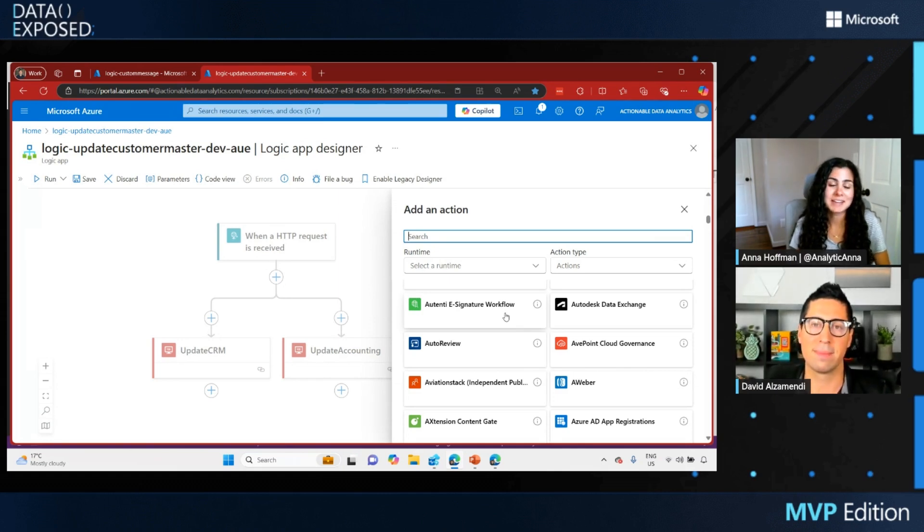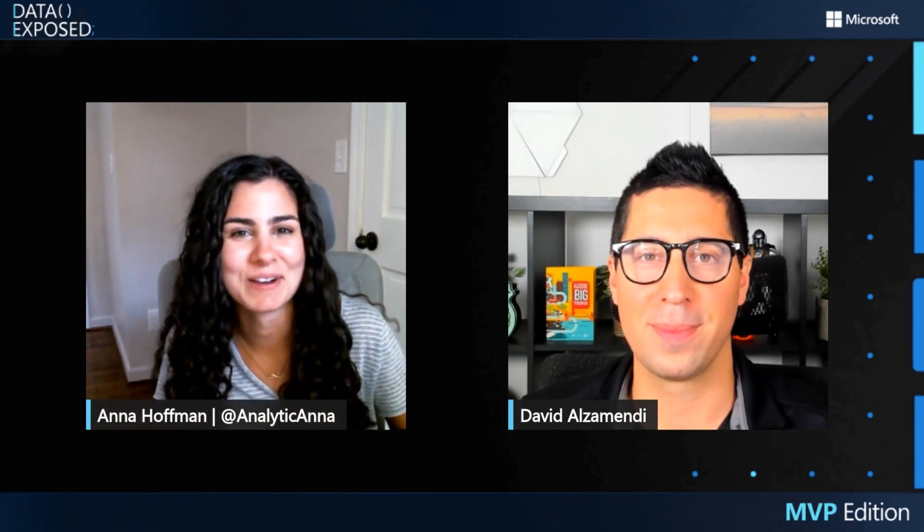Awesome. David, I learned so much — this was so cool. I'm going to go try it out myself. Hopefully your code is somewhere we can share with users, but if not, I'll use Copilot. Do you have any final tips or tricks for folks just getting started with invoking external endpoints or Azure Logic Apps?